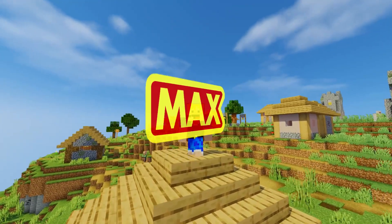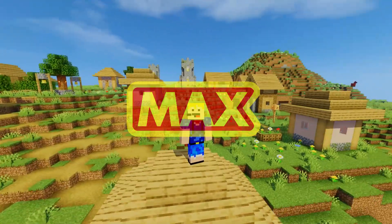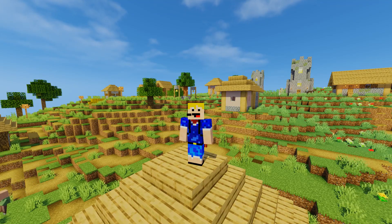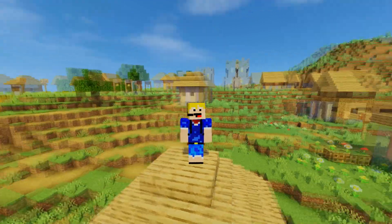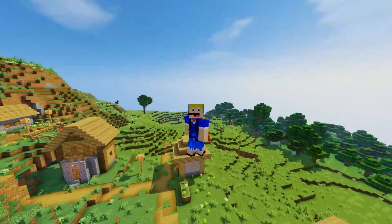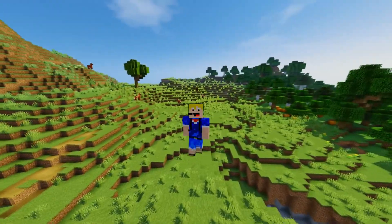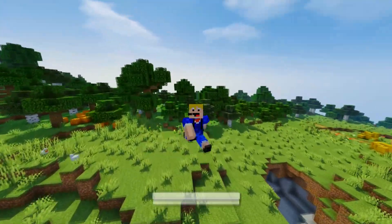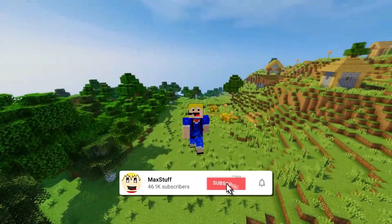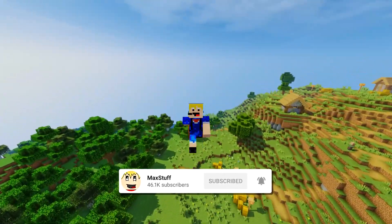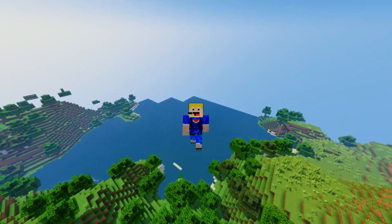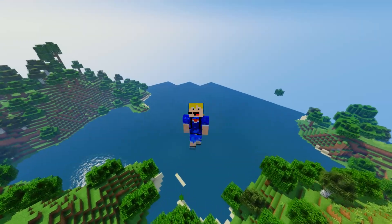Hello everybody, welcome back to another video. In this video I'm going to show you how to install shaders in Minecraft 1.19. If you like Minecraft videos like this one, please make sure you leave a like and subscribe to the channel for more Minecraft tutorials like this one.